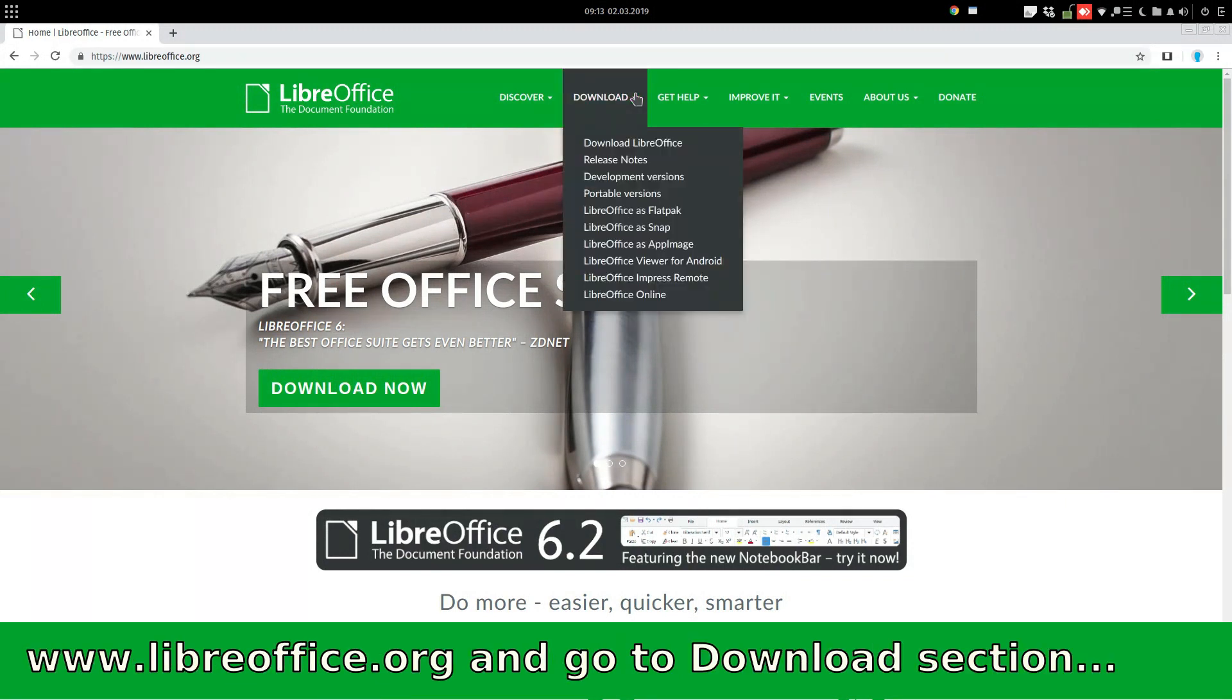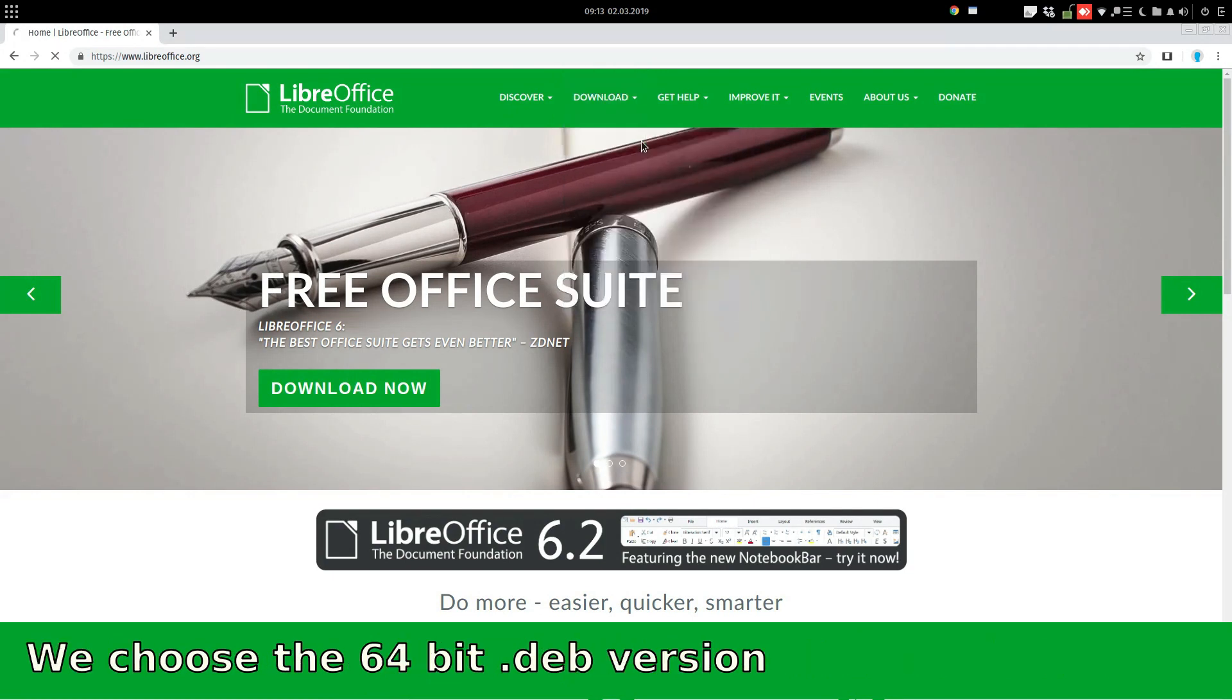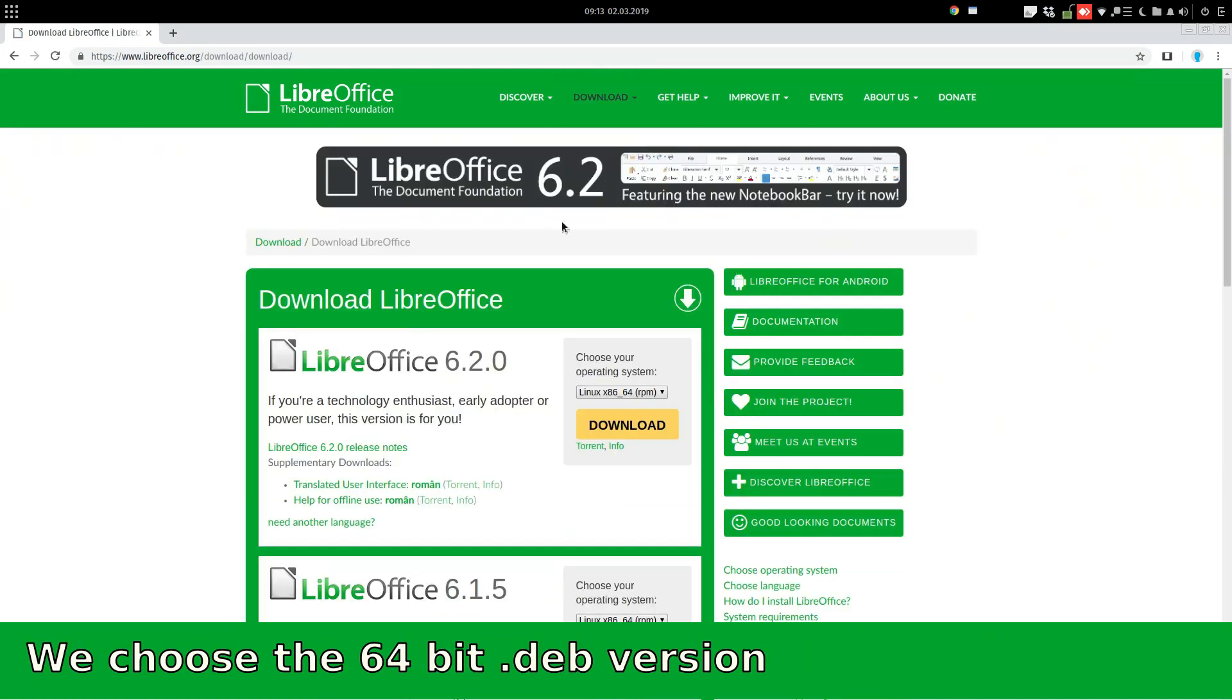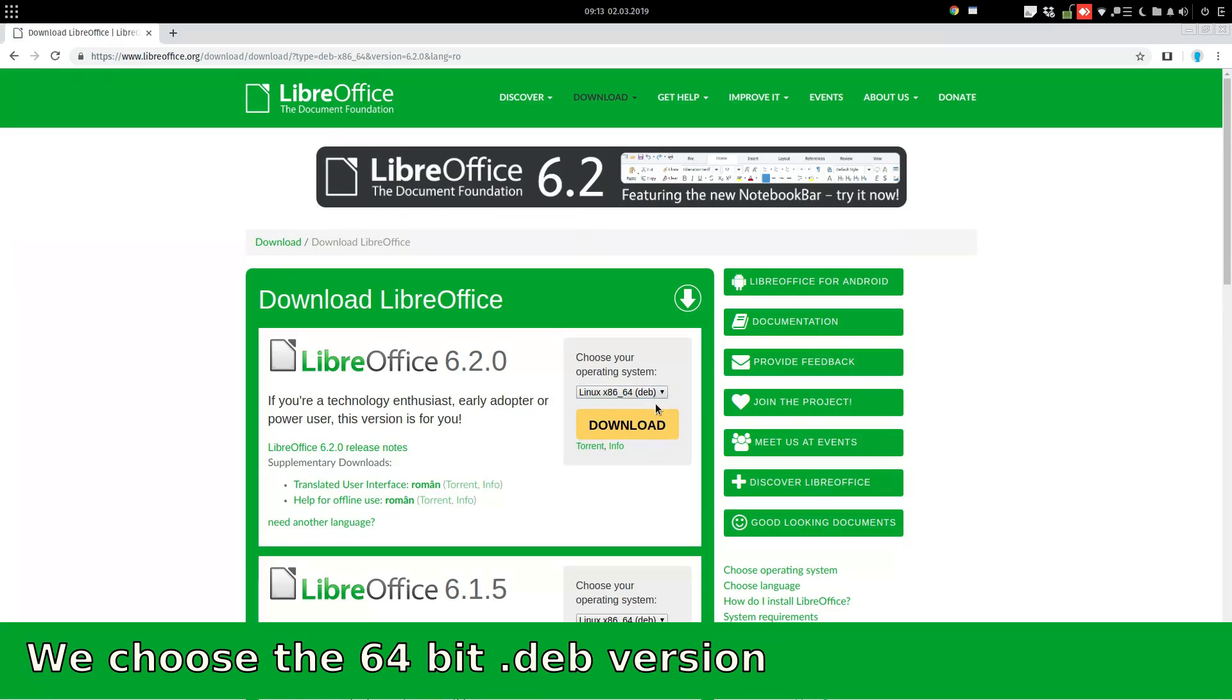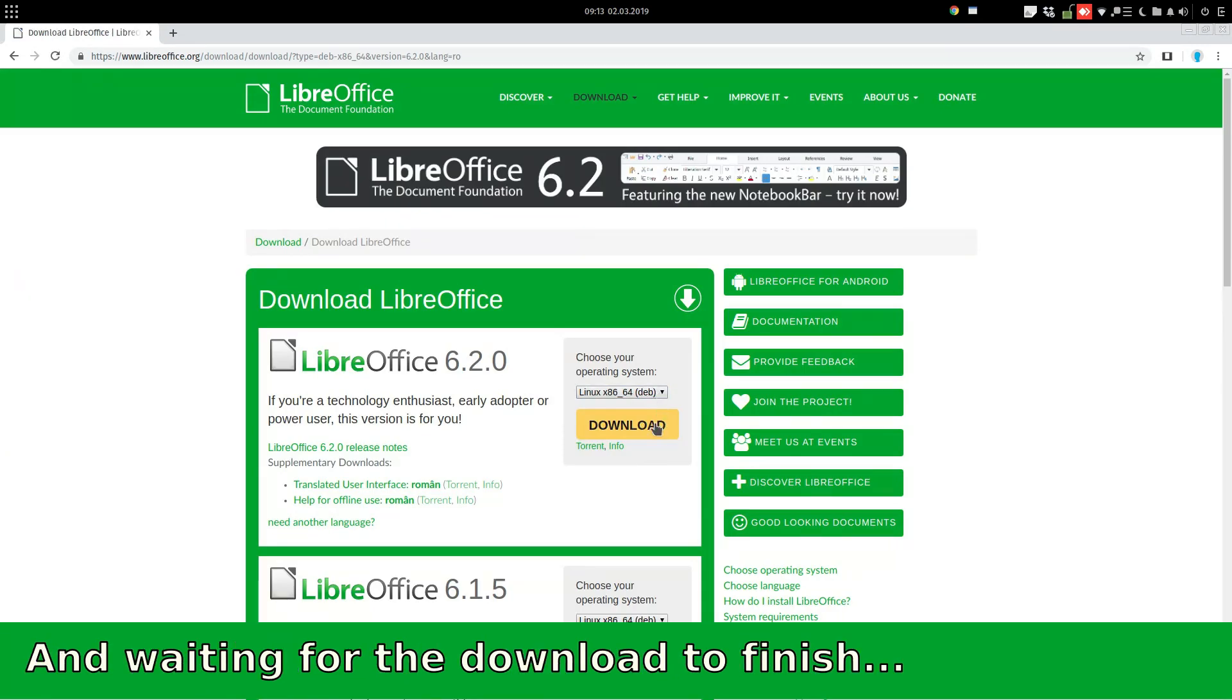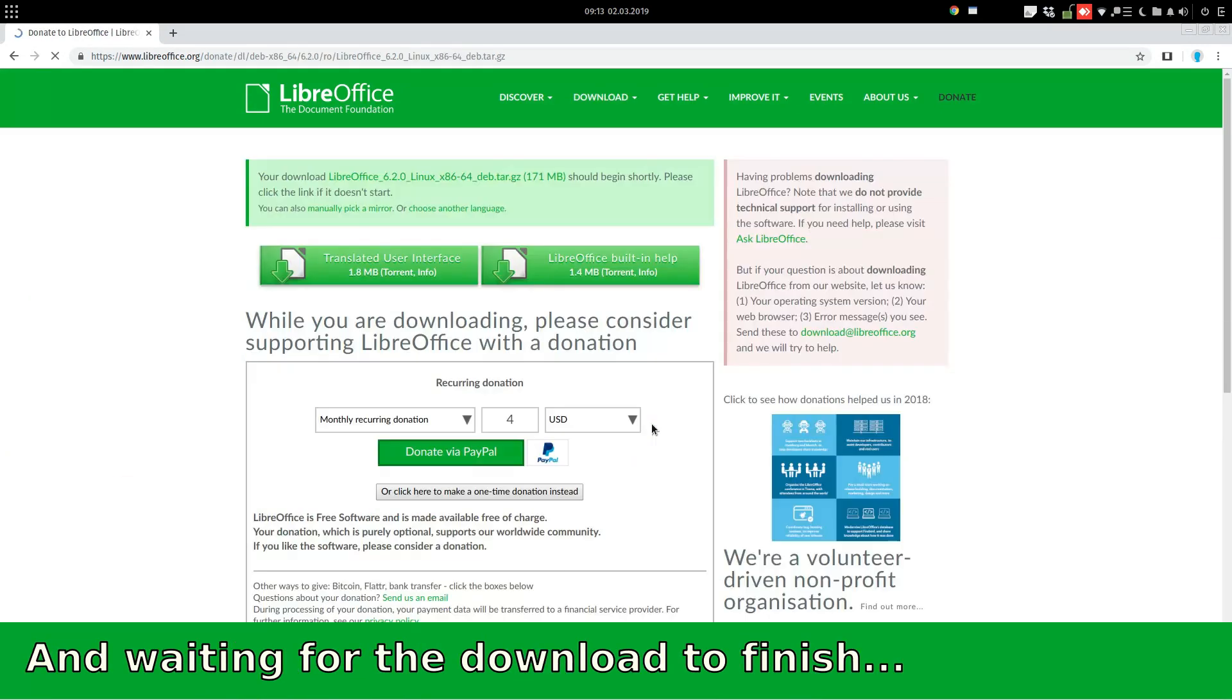We go to LibreOffice.org, download LibreOffice, and we choose the right version we want to install. From here, we choose a 64-bit deb version and download it. And we are waiting for the download to finish in order to install.